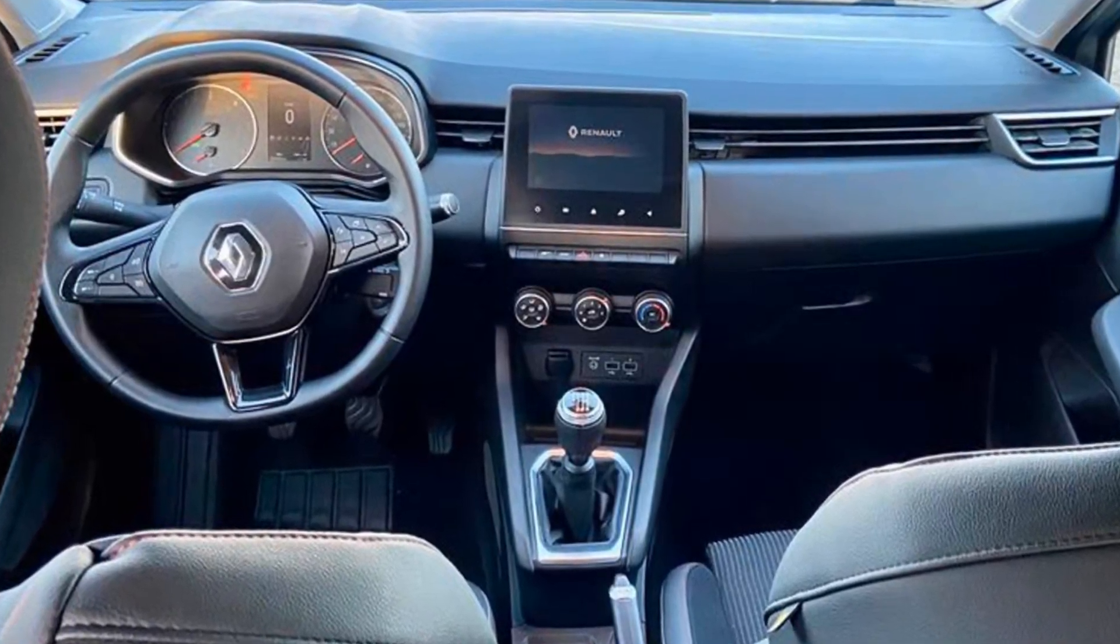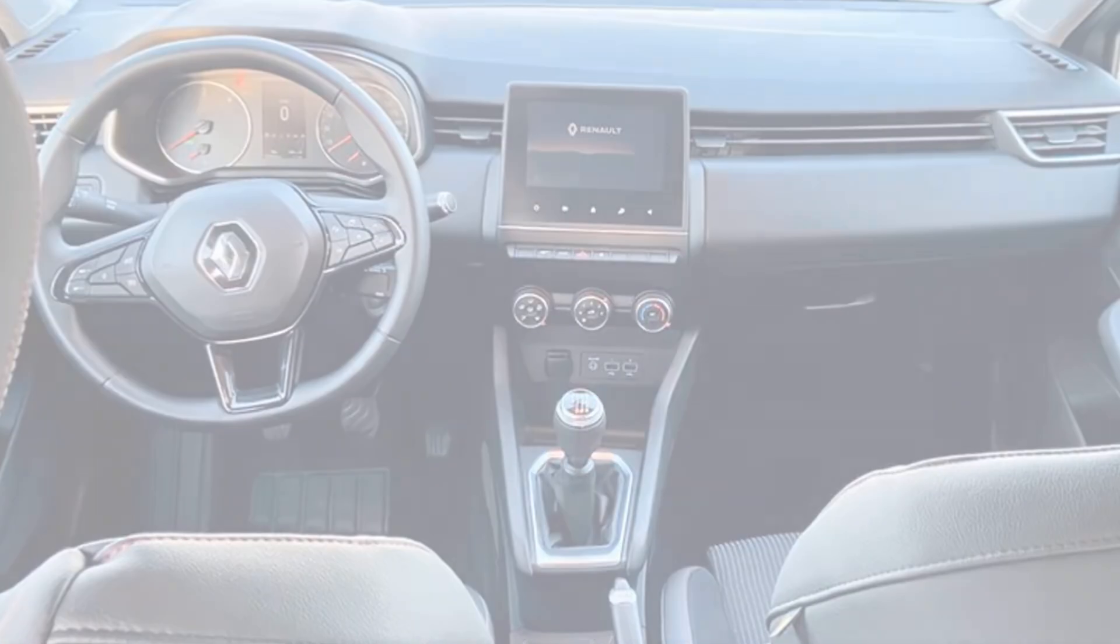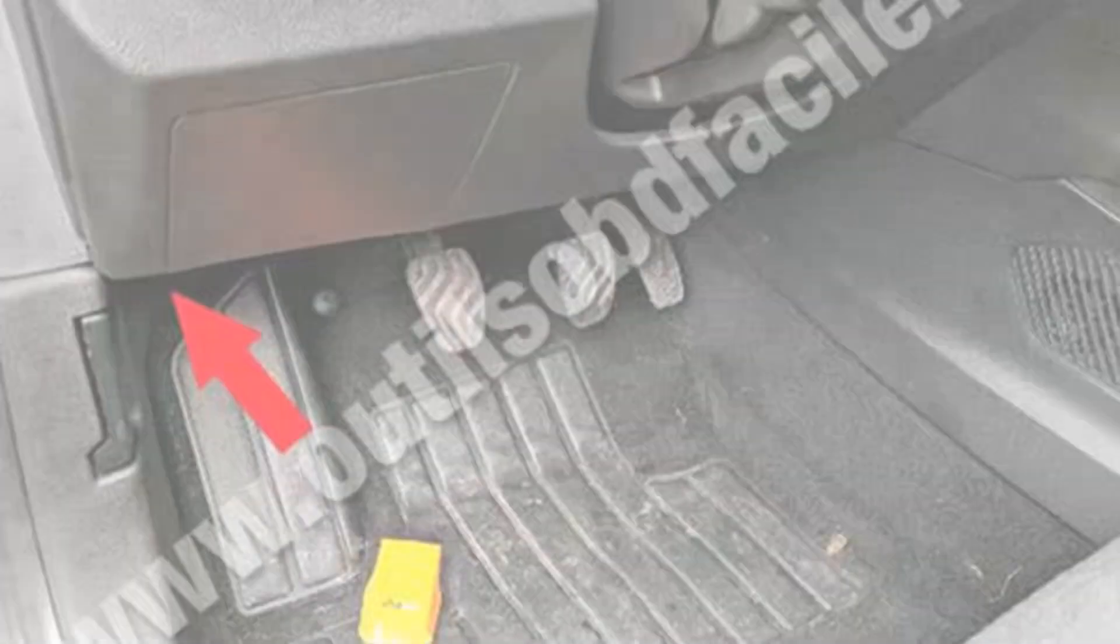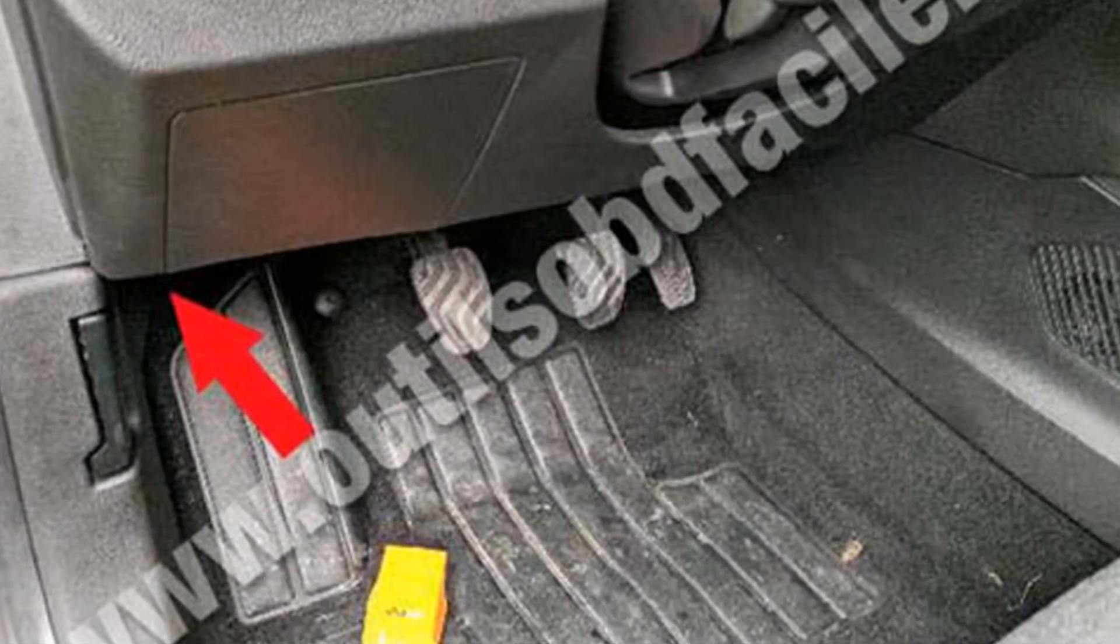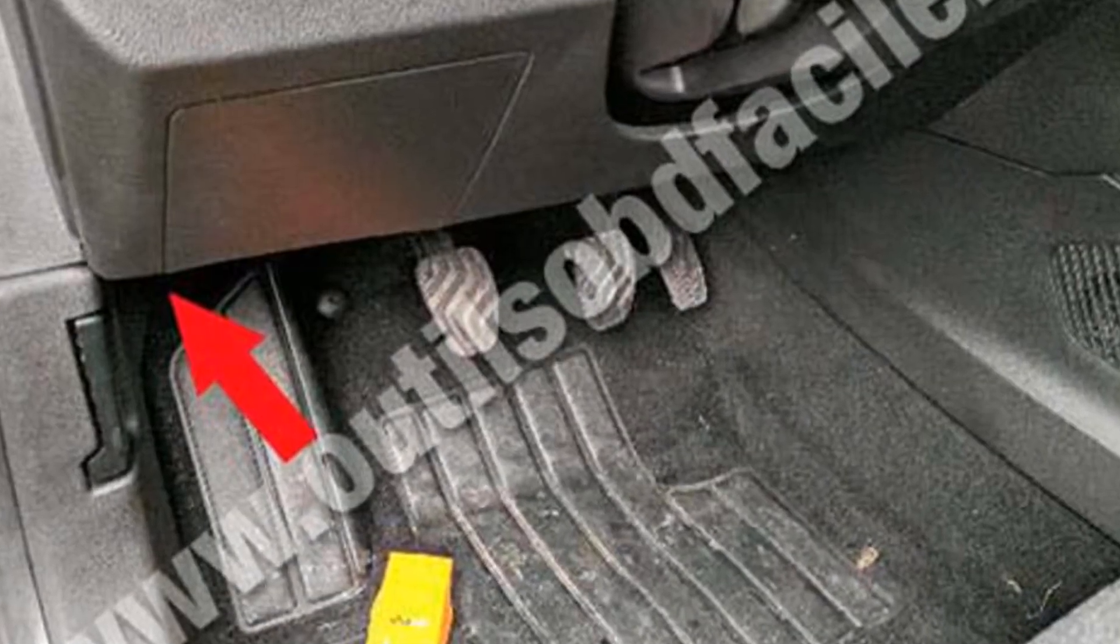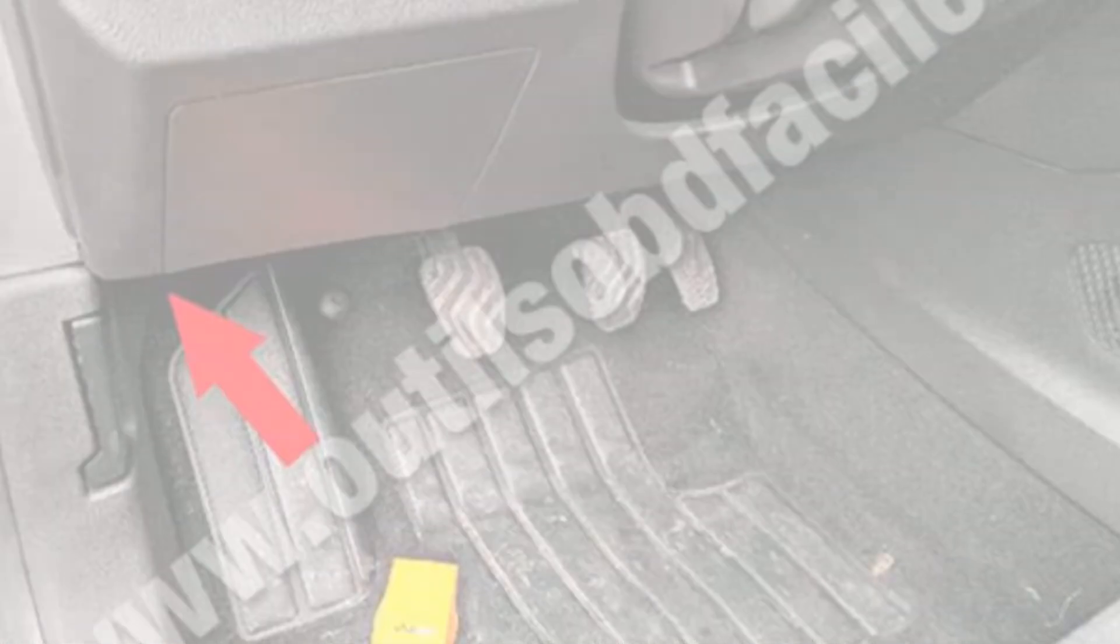To begin, we need to locate the car's OBD2 port. It is located right by the pedal assembly.